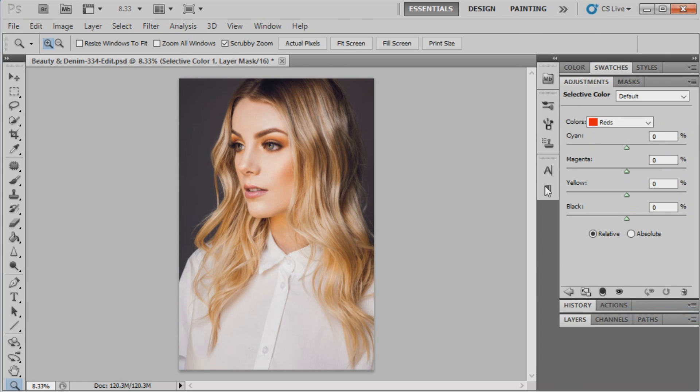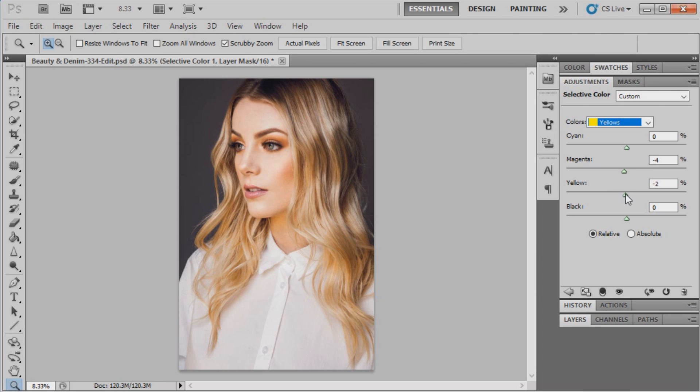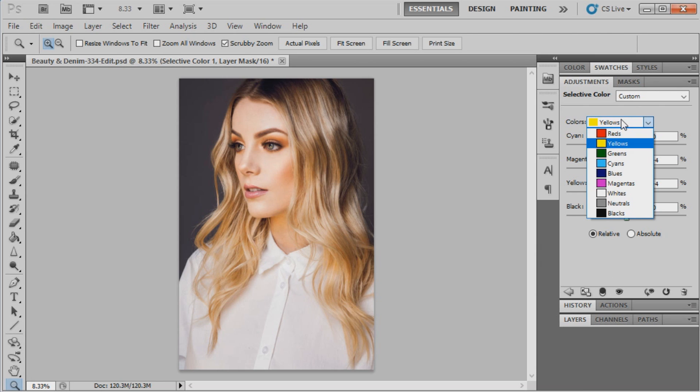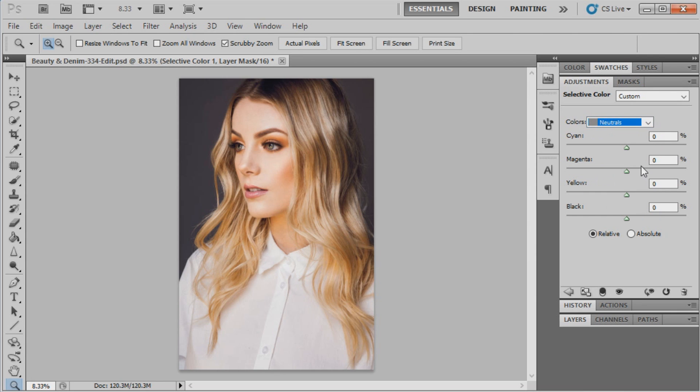We're going to work on the yellows first, so we're just going to bring the magentas and the yellows down to minus 4. And we're going to change as well the neutrals.